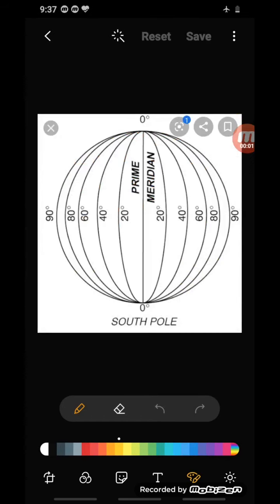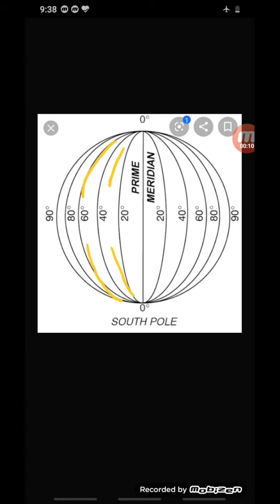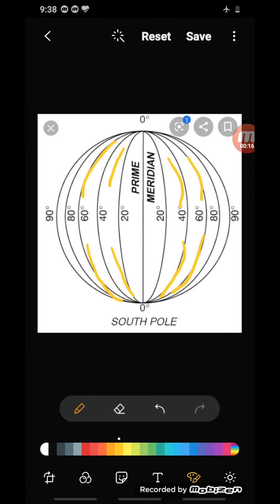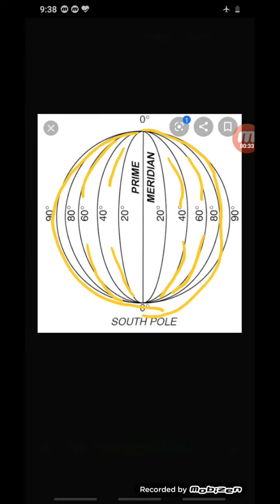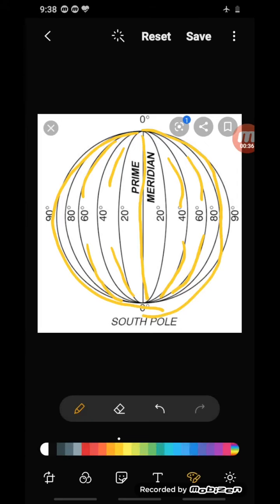The lines that run vertically through the poles are called longitudes or meridians. The longitudes are semi-circles — you can see them on screen. They meet at the poles, from the north pole to the south pole, creating a semi-circle. They are also numbered in degrees.